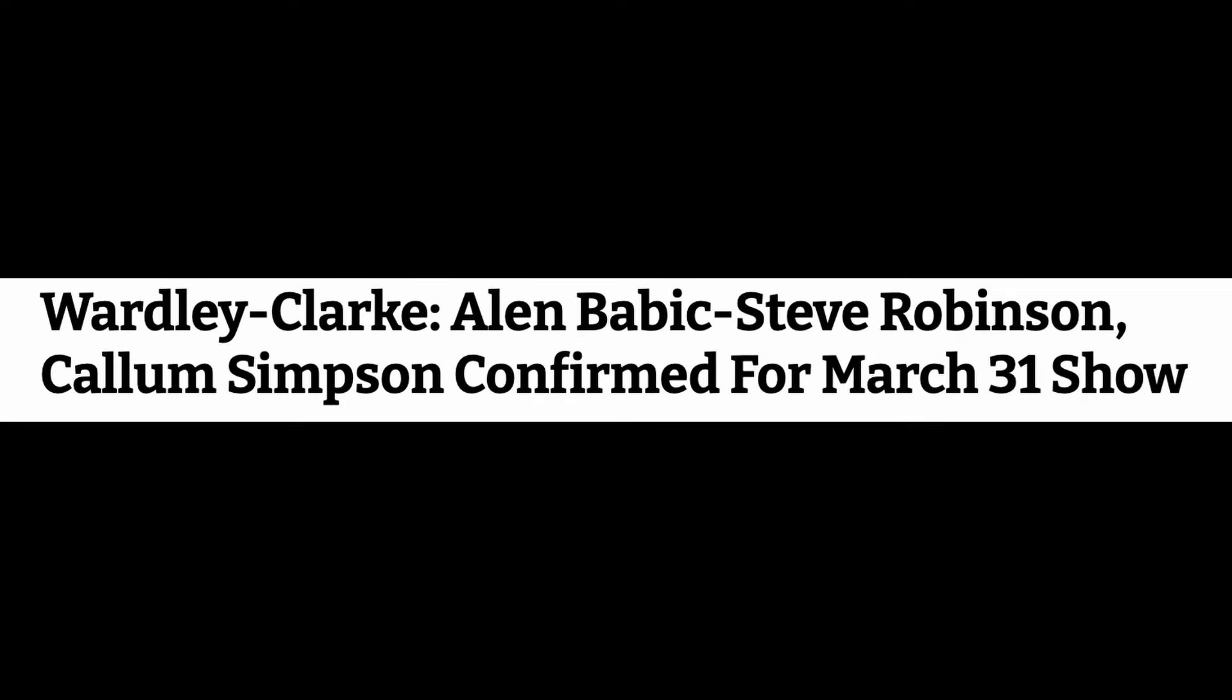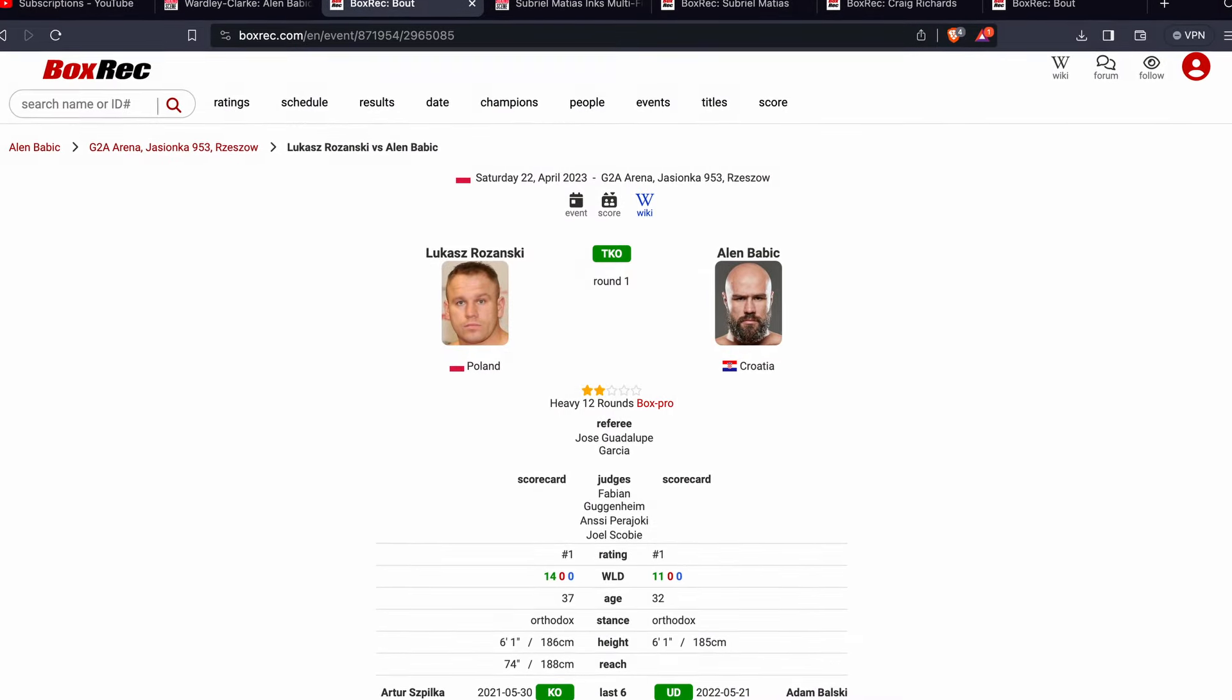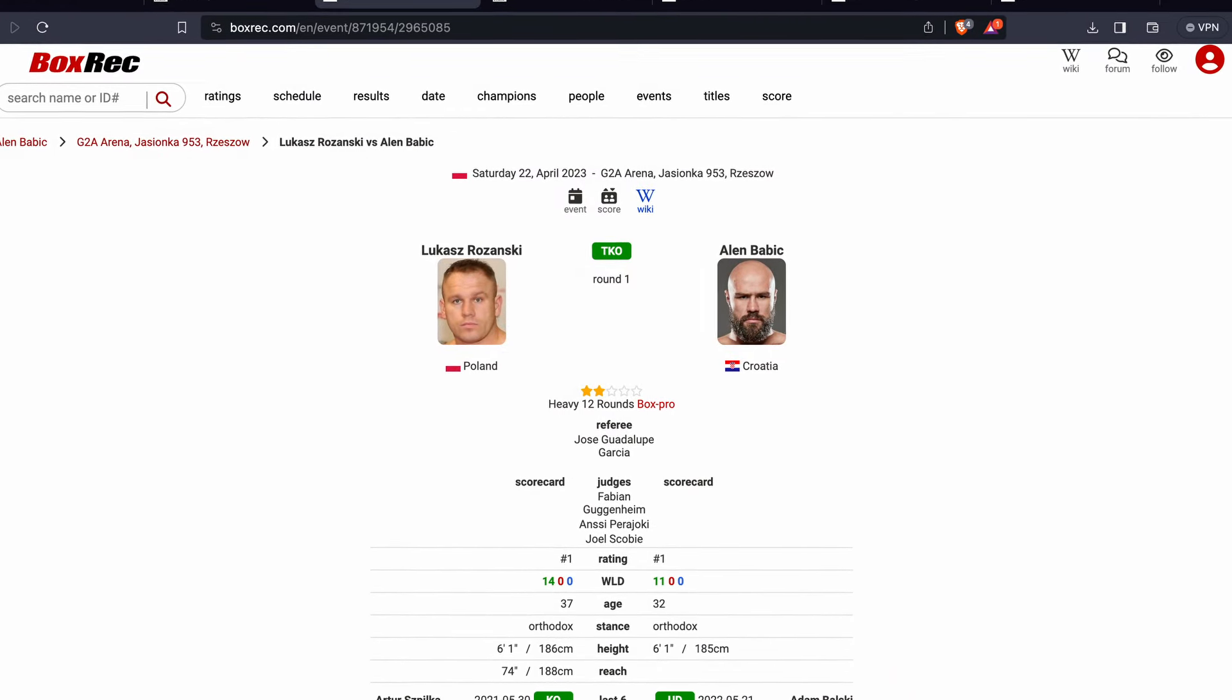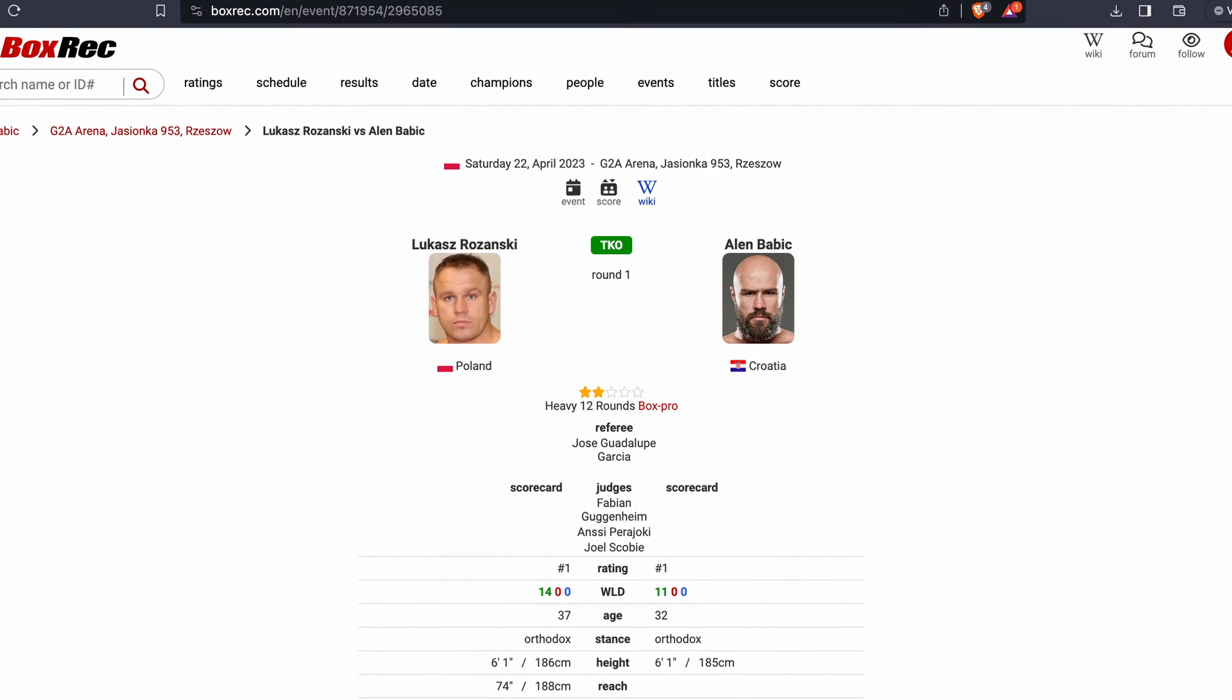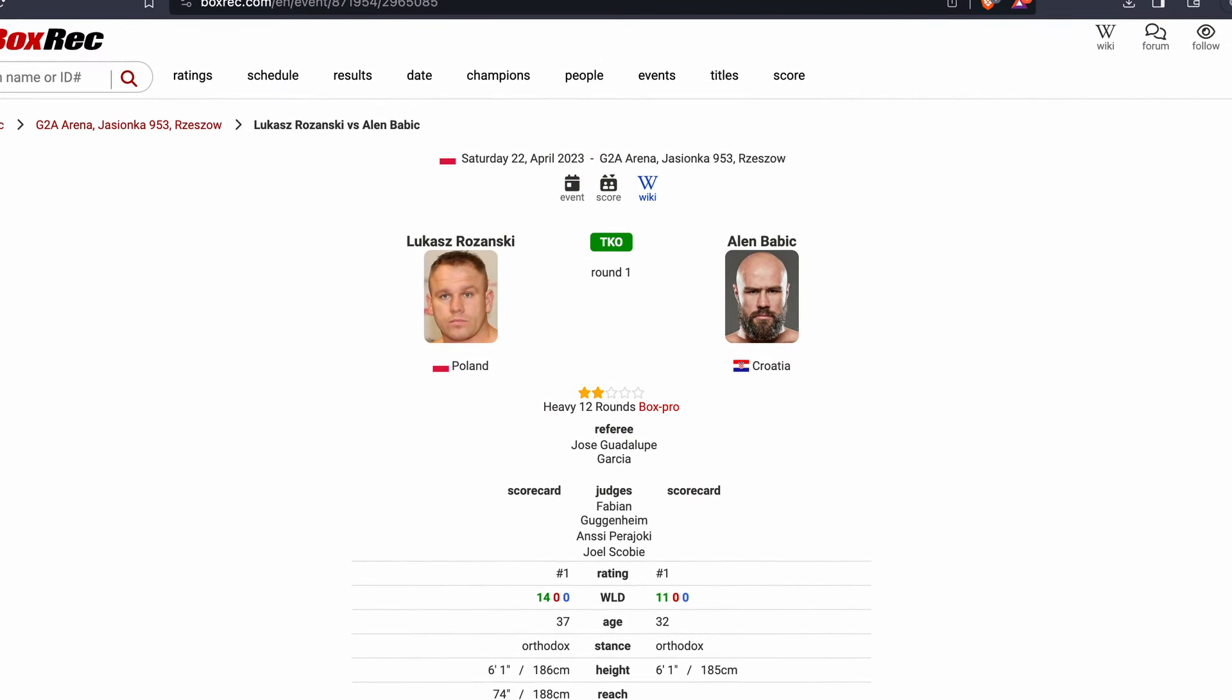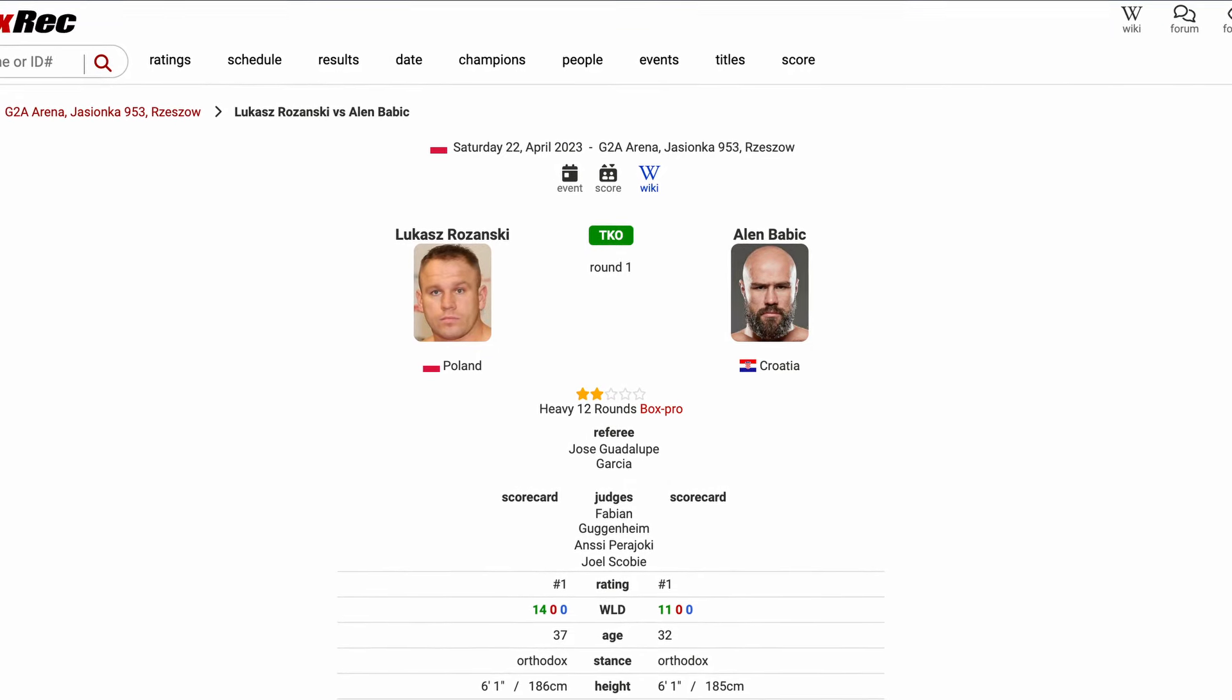So Alan Babich returns to action on the 31st of March on the Wardley Clark undercard. This will be the first time he's fought since suffering that disastrous defeat where he got knocked out in the first round by Rozanski nearly a year ago now.